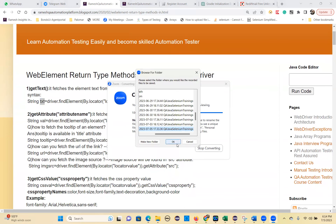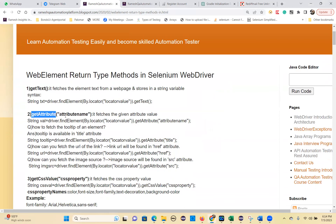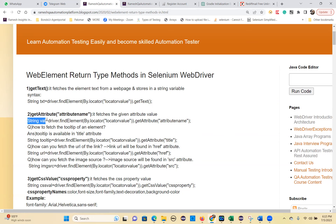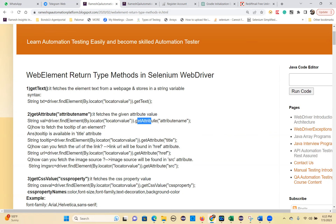Then the getAttribute() method. You have to give the attribute name, and for that attribute, whatever value is there for this element, it will fetch and store in a String type variable. The syntax is: String value = driver.findElement(By.locator(locatorValue)).getAttribute("attributeName").